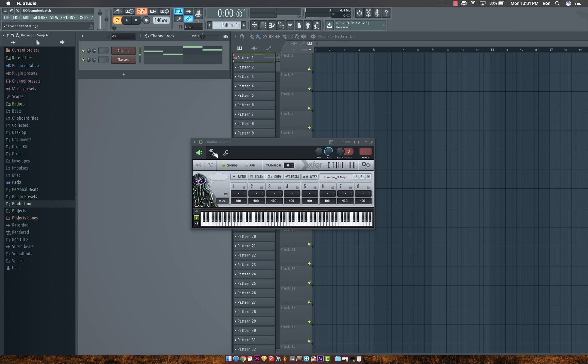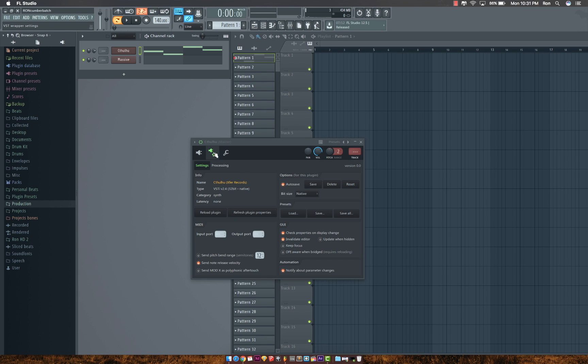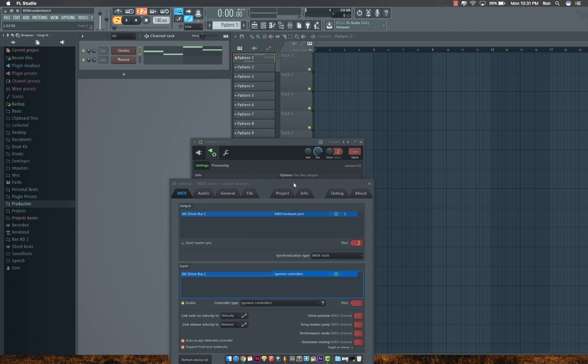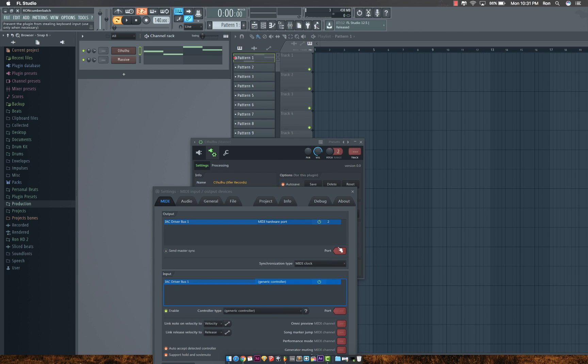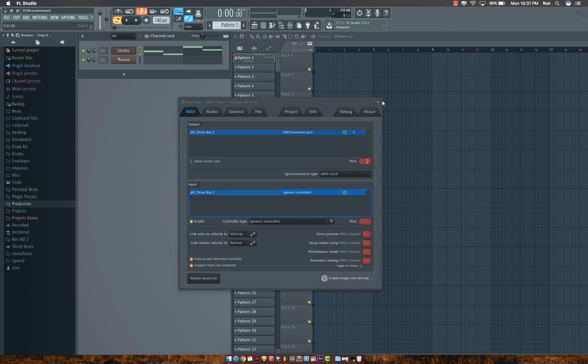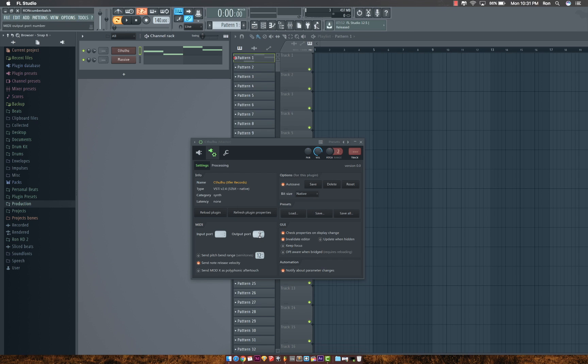So you'll head over to your settings and change your output. When you change your output, it should match the same driver you installed. My output is 2 at the moment, so I'll change my output here to 2.